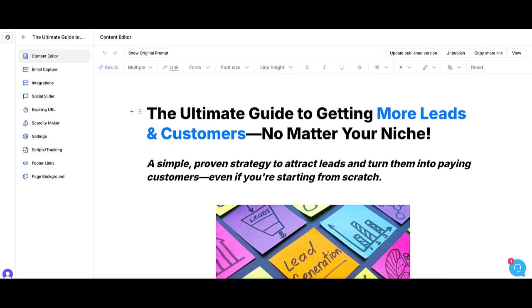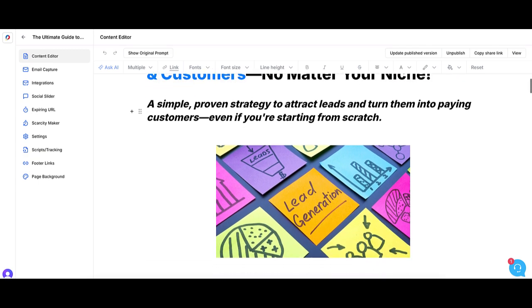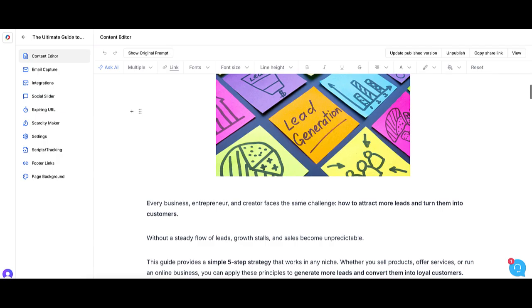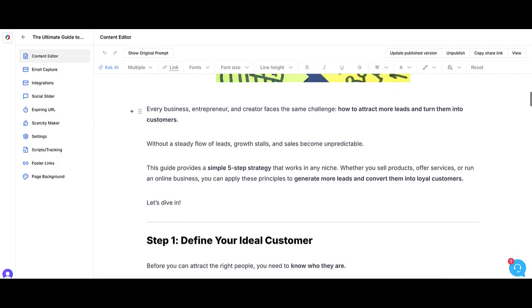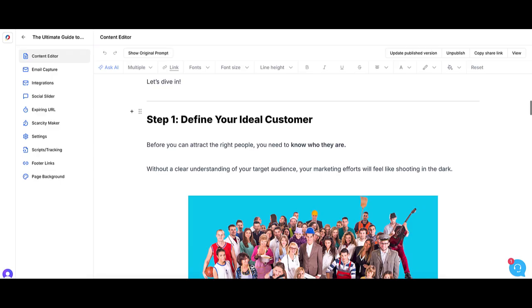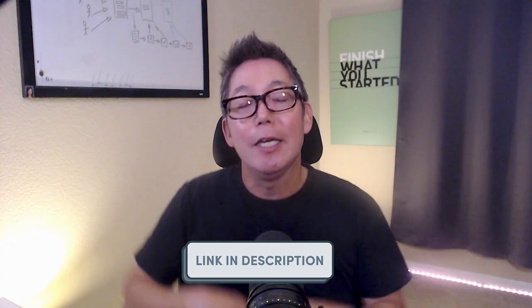Automating your lead generation doesn't mean doing nothing. It means setting up a smart system that works quietly in the background while you build your business. Start with a solid lead magnet, create a clean landing page, connect your email autoresponder, and focus on one traffic source. If you want help putting it all together, access my free guide — the ultimate guide to getting more leads and customers, no matter your niche. It's already built. You just customize it to fit your business. And the best part, you can set it up using Lead Creator's free plan. Grab your copy using the link in the description.